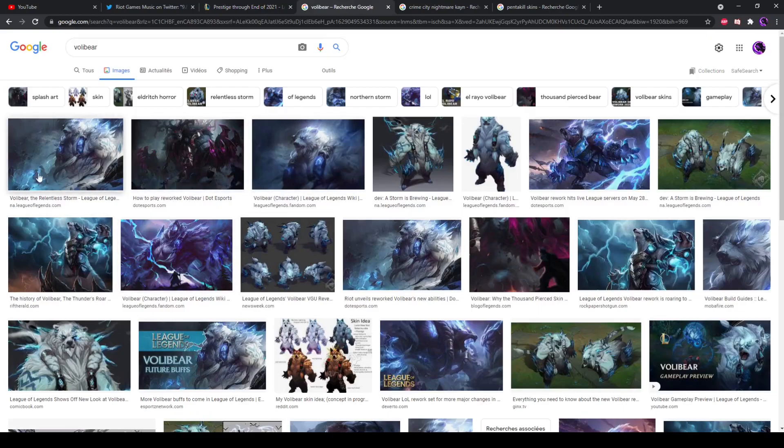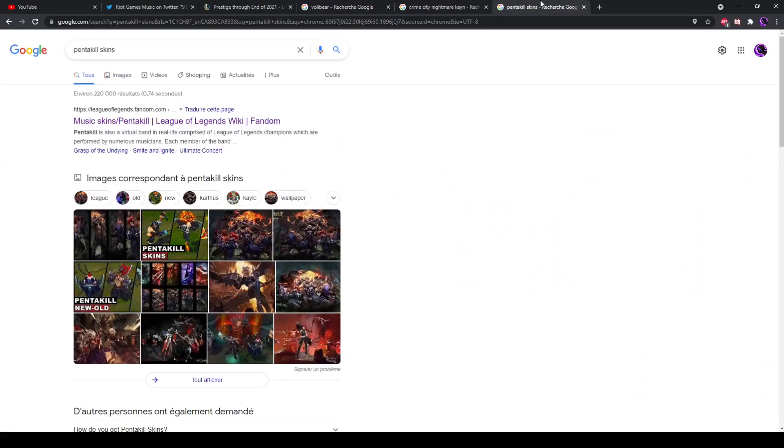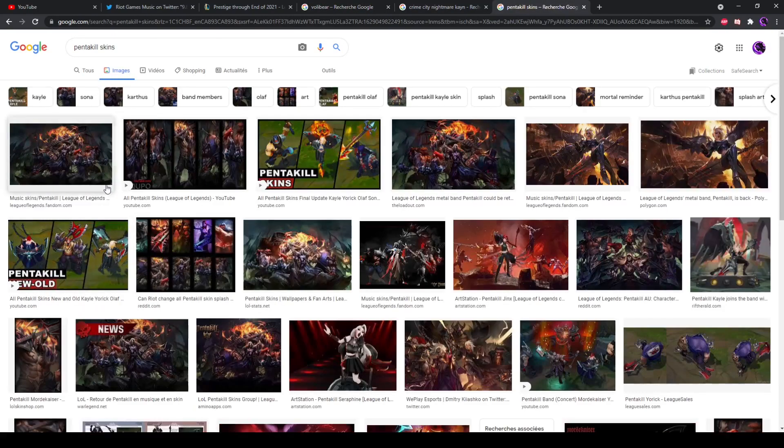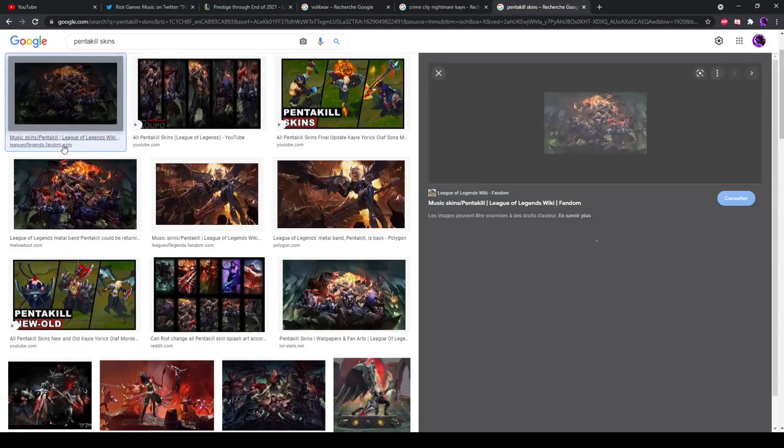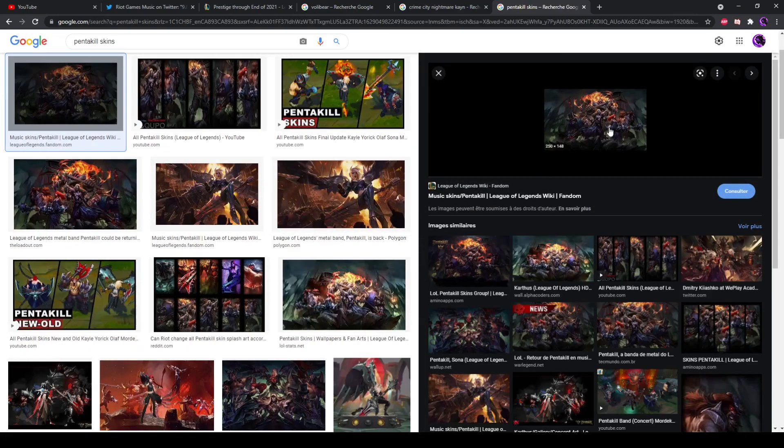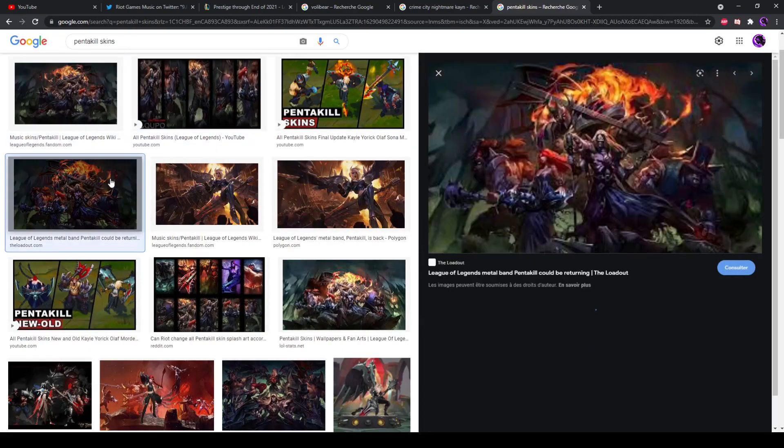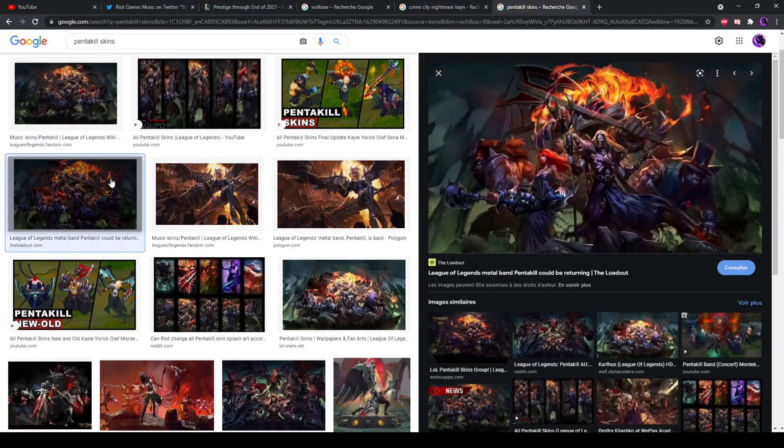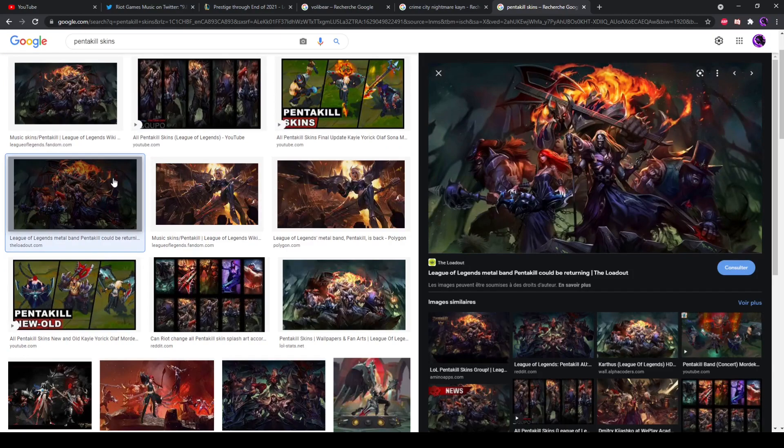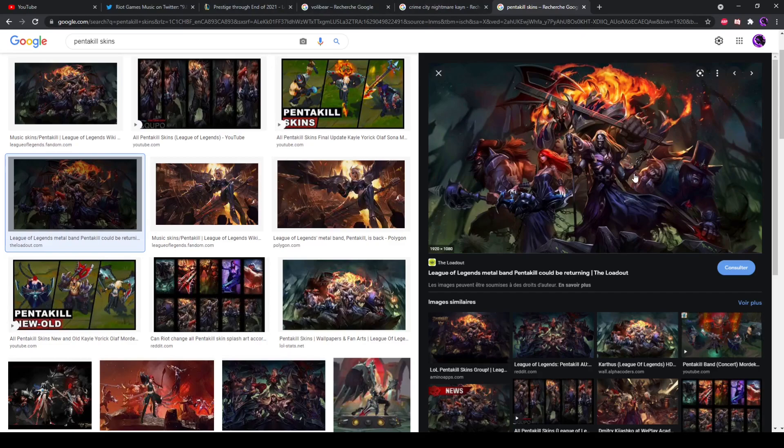So look at Volibear. What do you notice that is different from Volibear and every single other member of Pentakill? Now it doesn't take two seconds even to realize that Volibear doesn't have a weapon, and every single Pentakill champion, their weapon turns into an instrument.